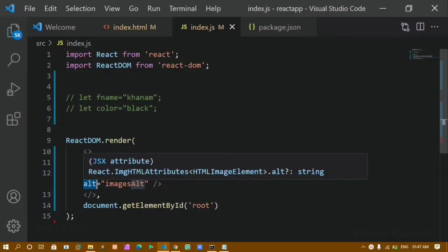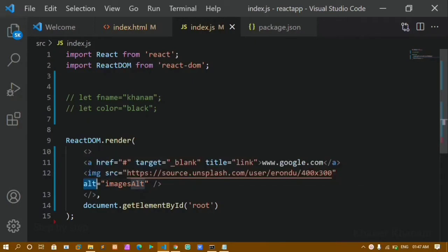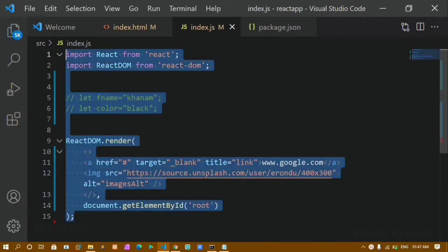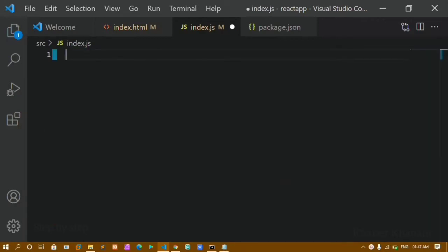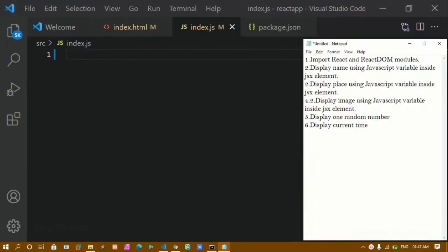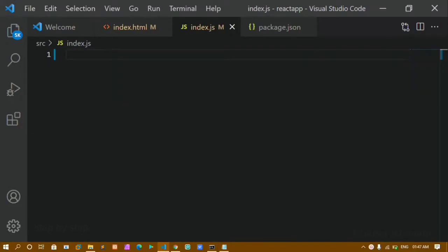We are going to see our practice example, and this will be our second practice example. I'll just clean everything up. Inside this I have written the questions. First, we have to import the React and ReactDOM modules.